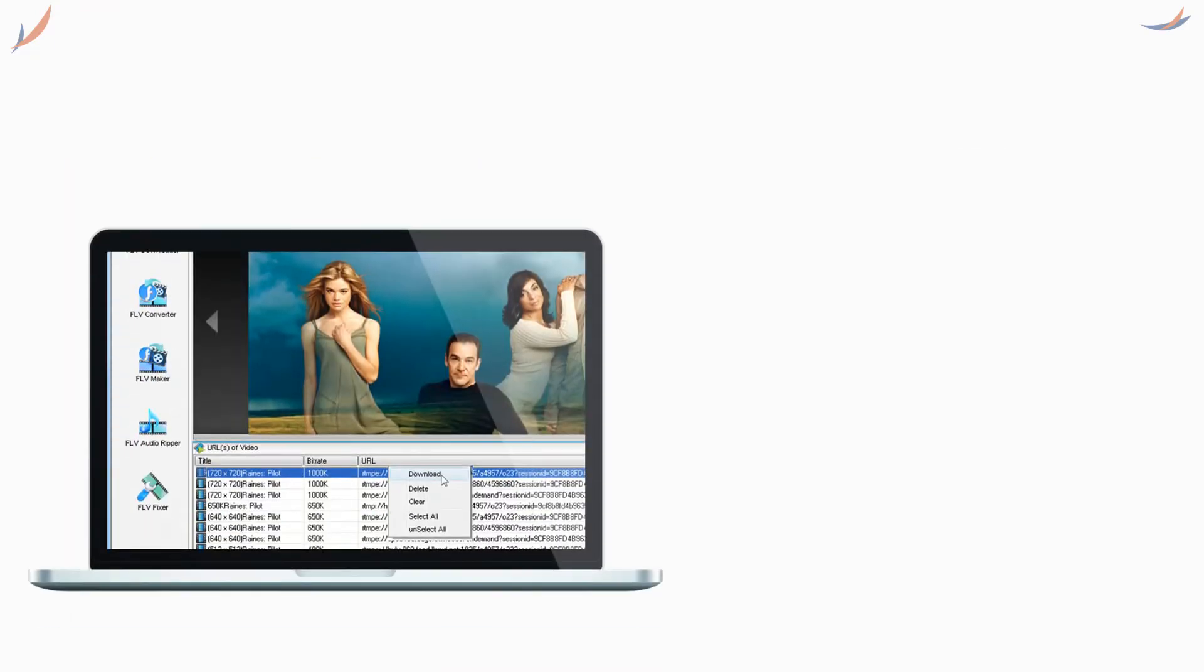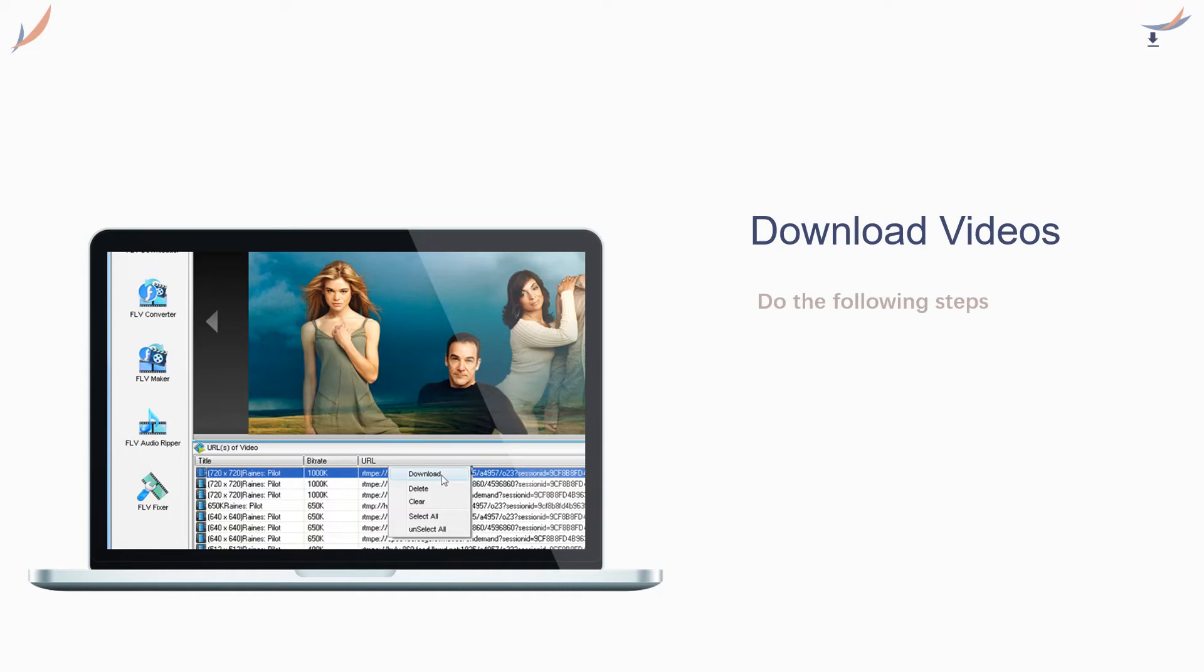Third step: play the video stream you want to download. GetFLV will detect the video URL. Select the right URL and click the download button to download it.